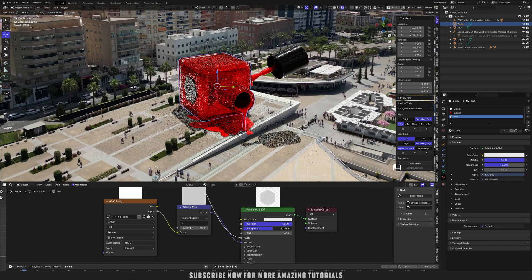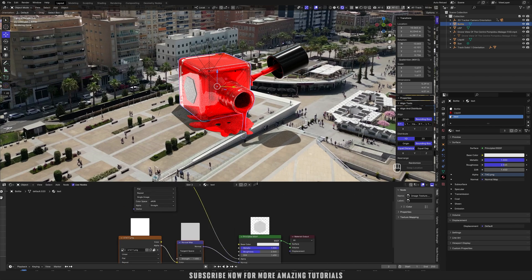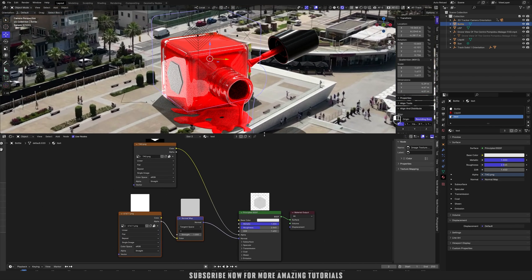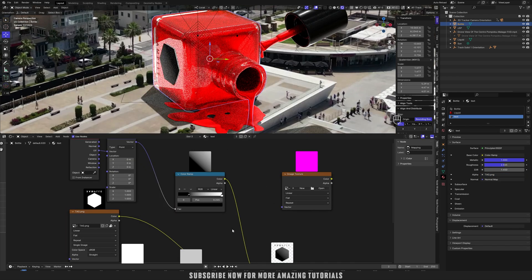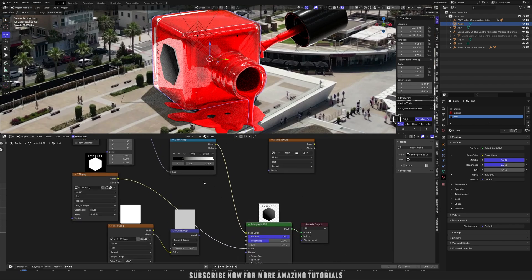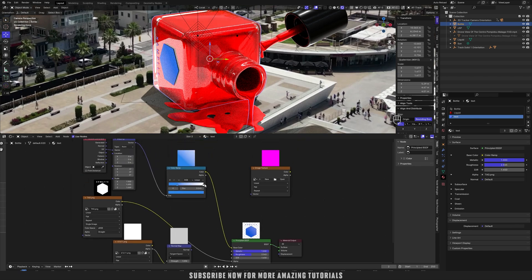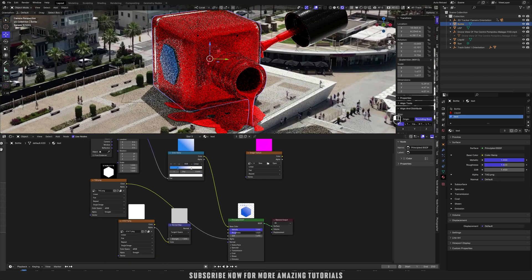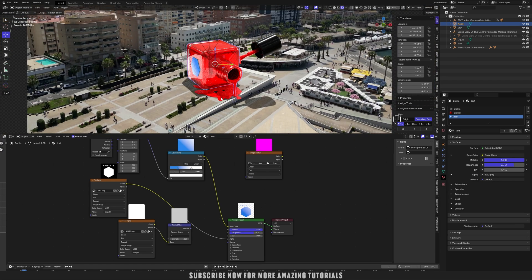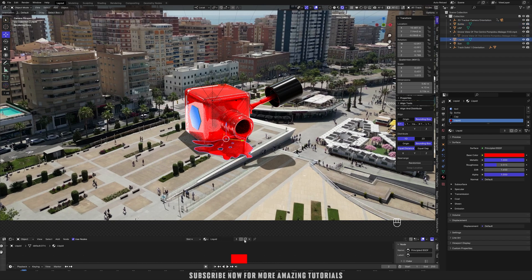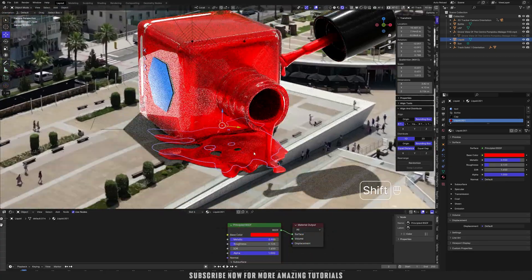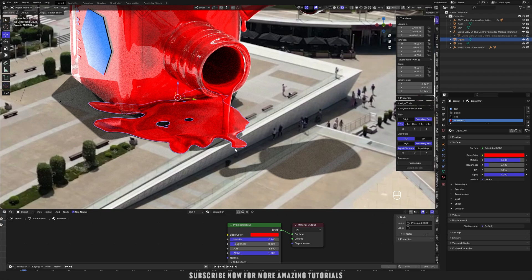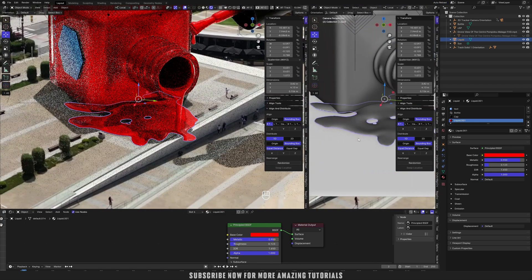Let me zoom it to see more clearly. Now add the node of color ramp. Move it here. First disconnect that normal and I'll change the colors. Decrease the roughness a little bit. This is looking good to me. Let me duplicate the material of this liquid to make it more shiny.